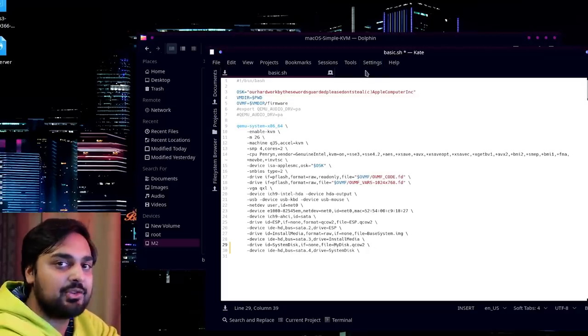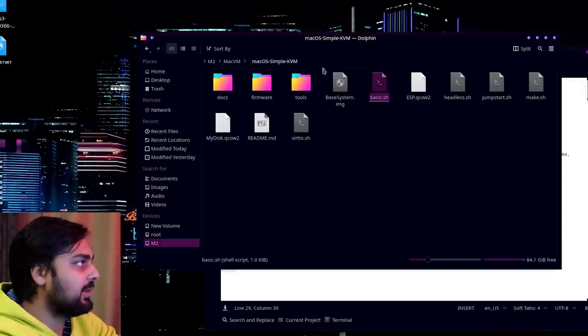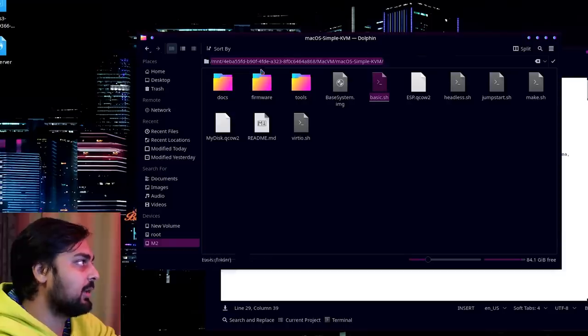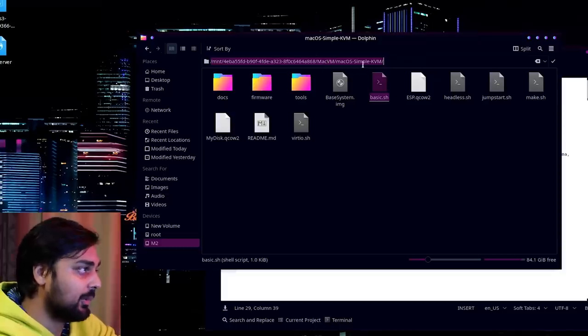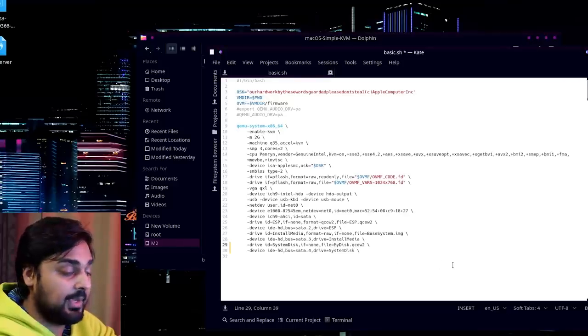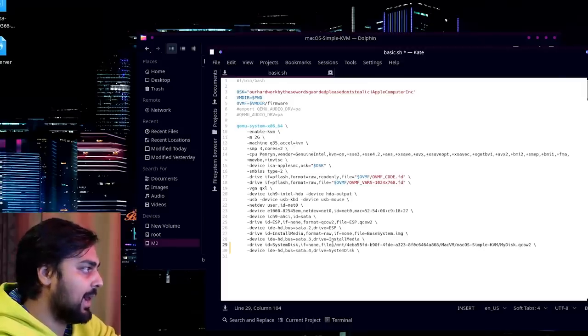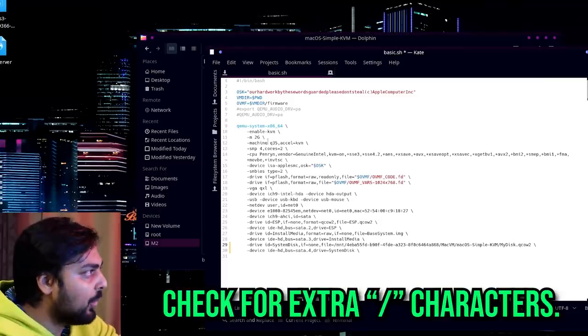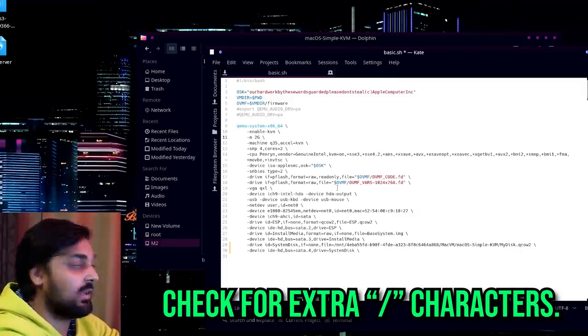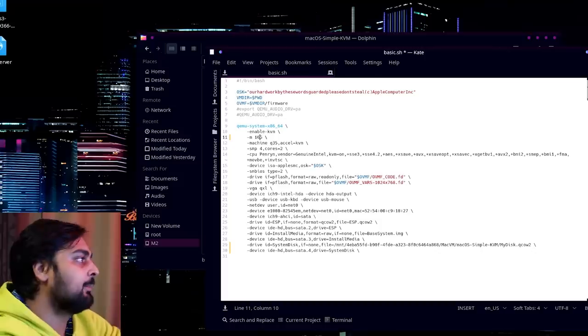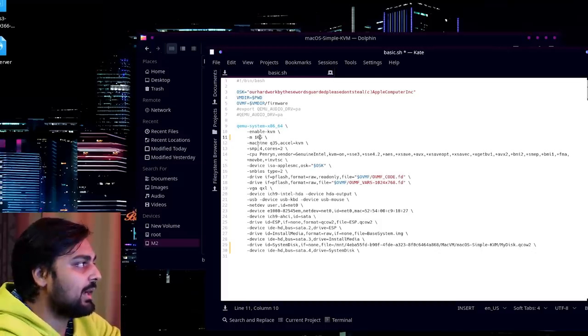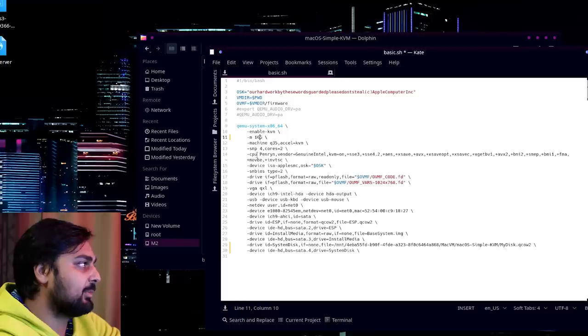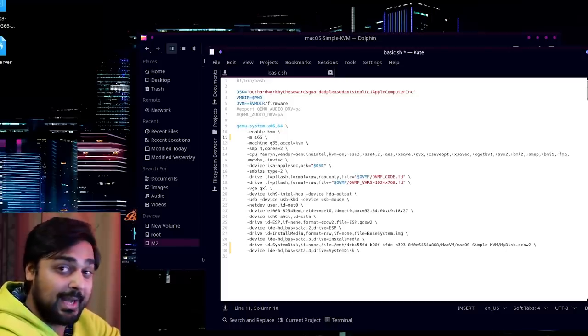Type in qemu-img create -f qcow2 MyDisk.qcow2 and then 64G. Now 64G is how many gigabytes this is going to be. If you want to make it 200, you can just do 200G. You can do 500G. You can do as much as you want, as long as you have that amount of space in the drive that you're creating this file in. If it decides to ever one day go over the amount of storage you have, it'll actually crash the VM right there. But you do want 64G as a baseline for this.